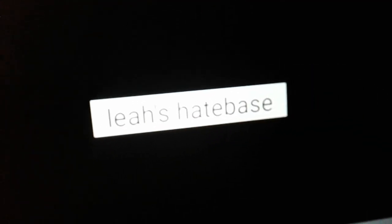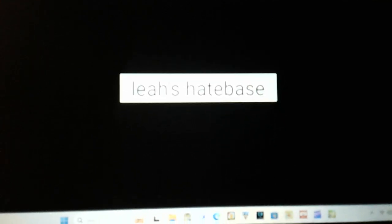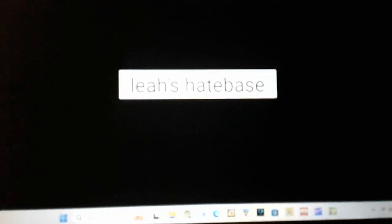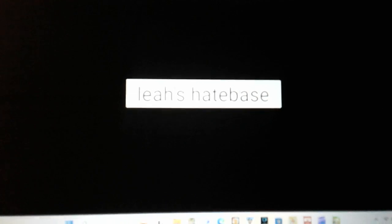Hi guys, it is emu here, and sorry for not making any rants in a while. I was just very busy with other videos. Anyways, today's rant will be on Leah's hate base.